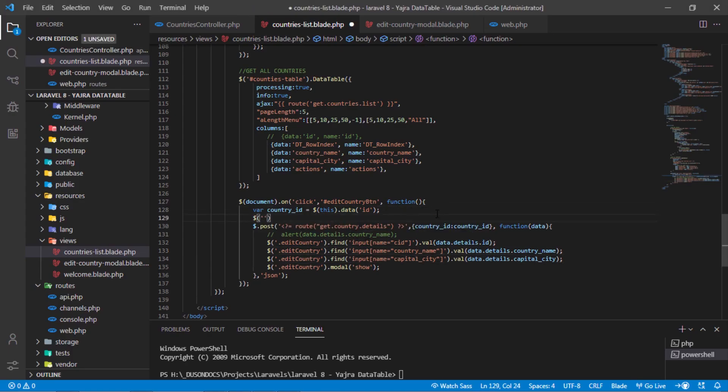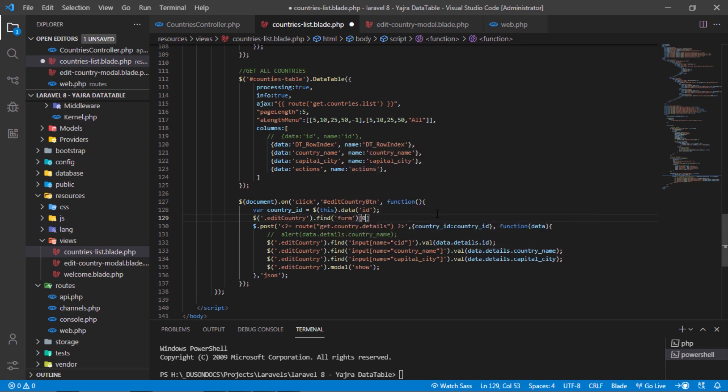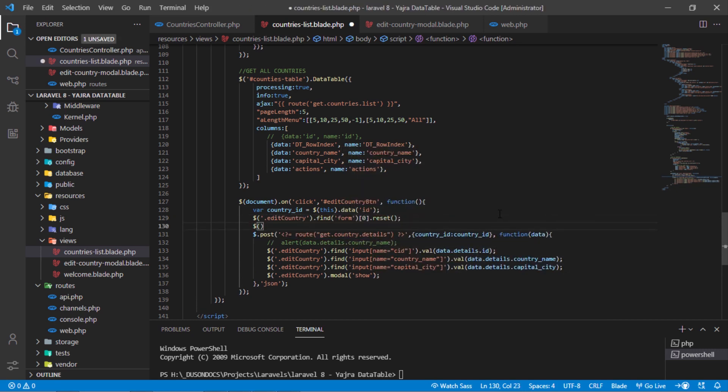For better results, reset the edit country form and clear the validation message before showing the edit country modal.